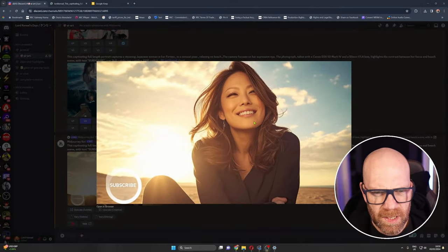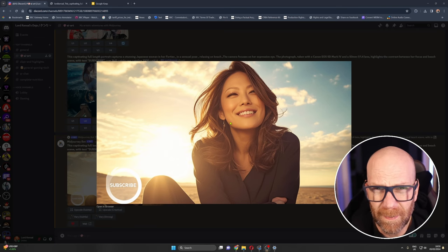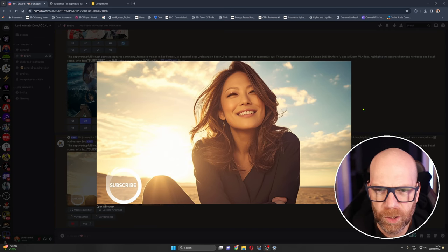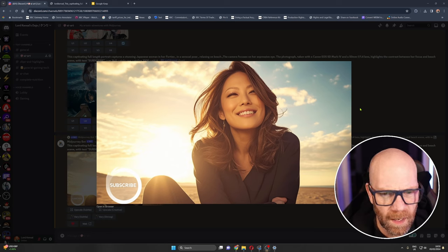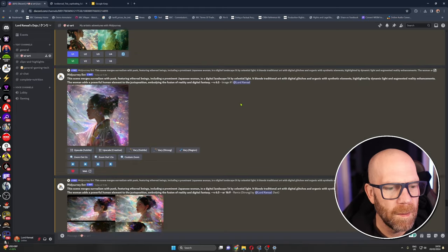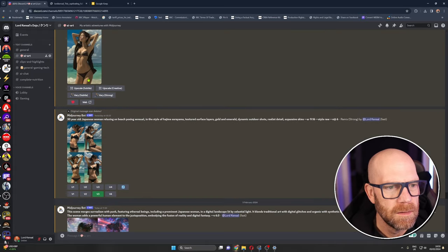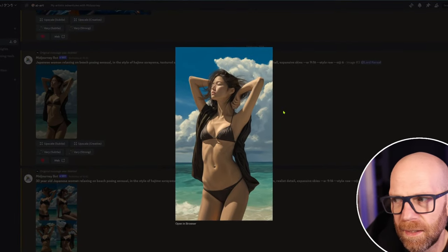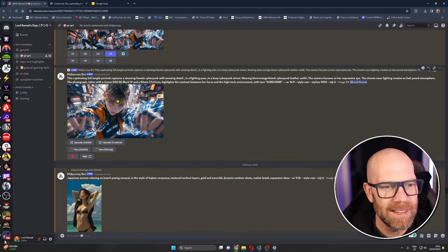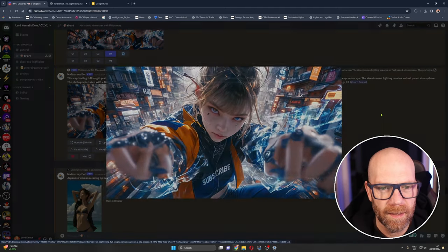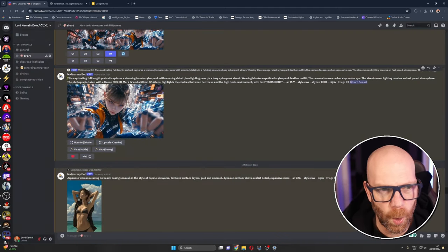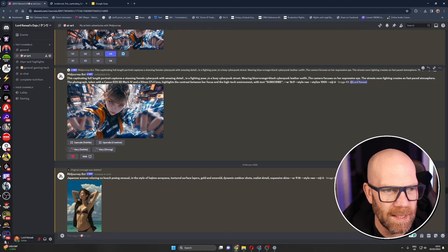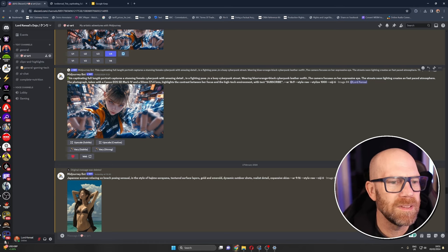So the interesting thing about this one is I actually developed this from something completely different. I'm going to show you where the original prompt came from and I've sort of jazzed it up a bit. I've been experimenting here as you can see. Okay so it was this one here. I just lifted this prompt.